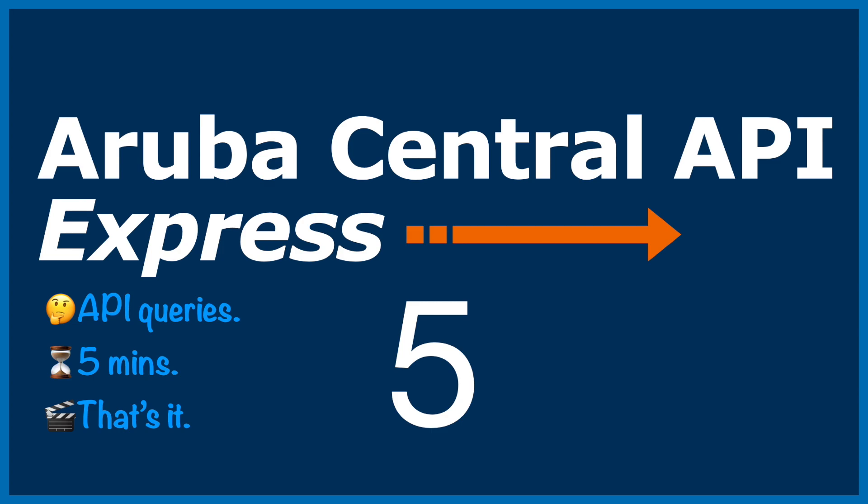Hello, this is Joe Neville back with another Aruba Central API Express video. This is video five, so hopefully you know the drill by now.